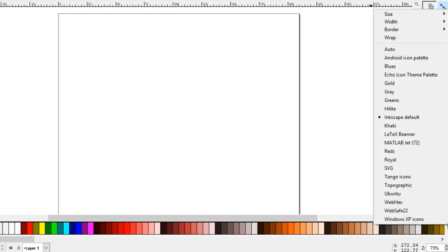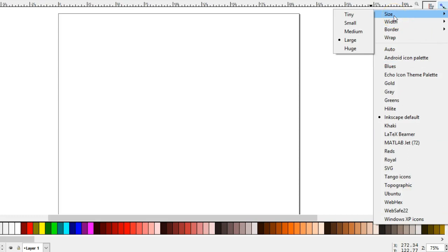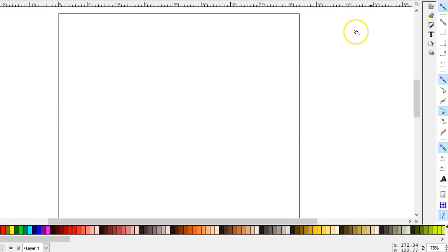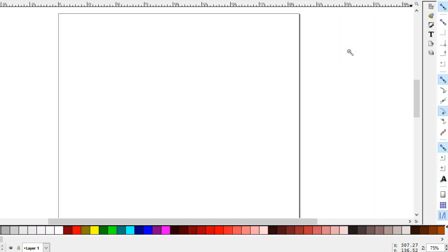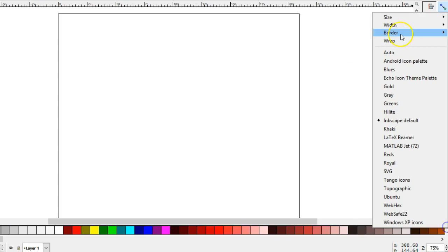This pops up the palette menu. You can adjust the size of the color blocks and their width, whether they have a border or not,